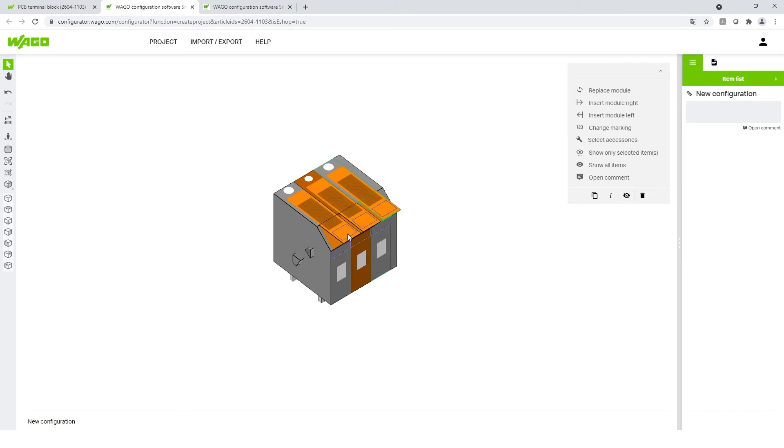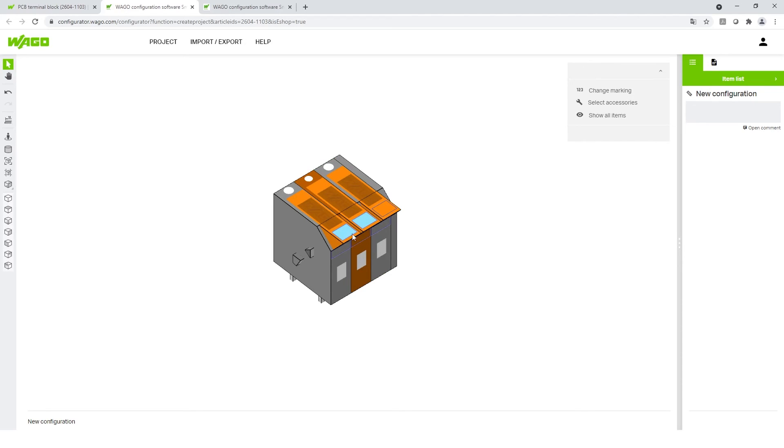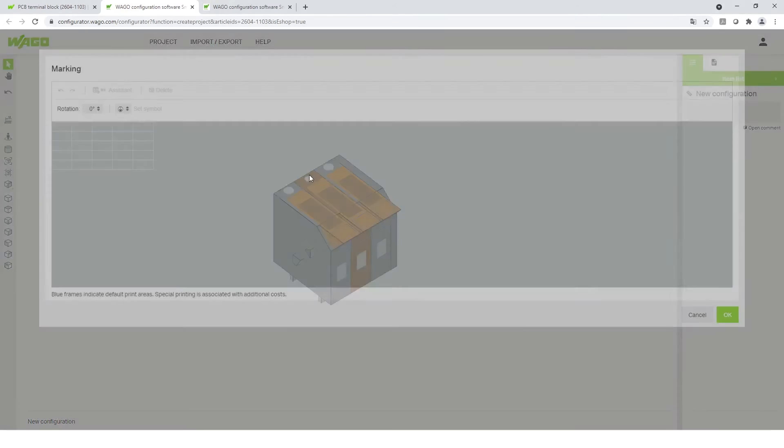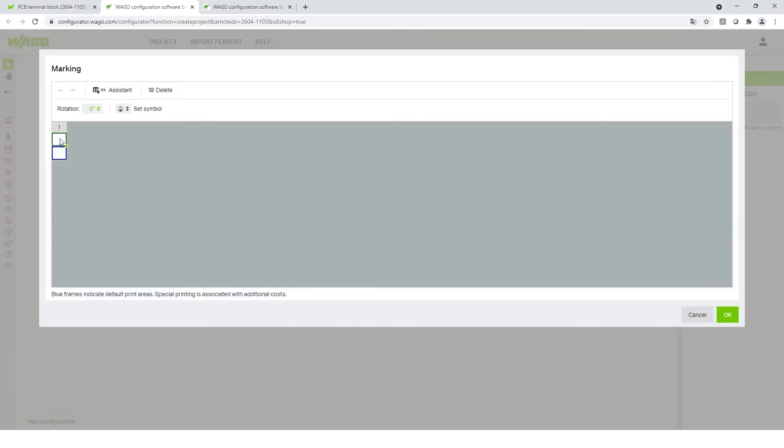Often in your application there is also a marking solution needed. For this, some marking fields are defined. You can select them and add your individual marking digits.